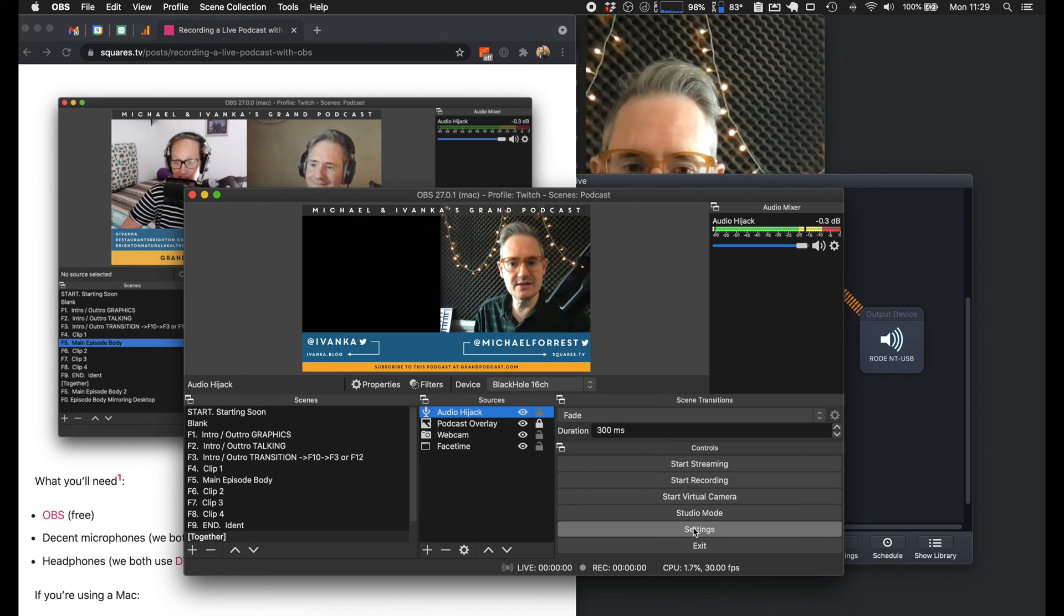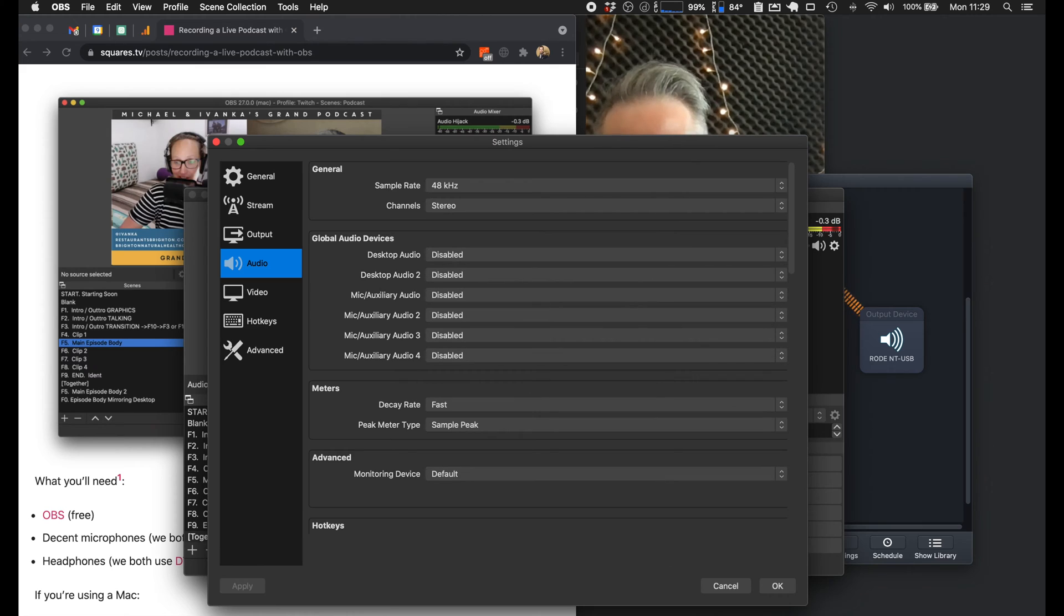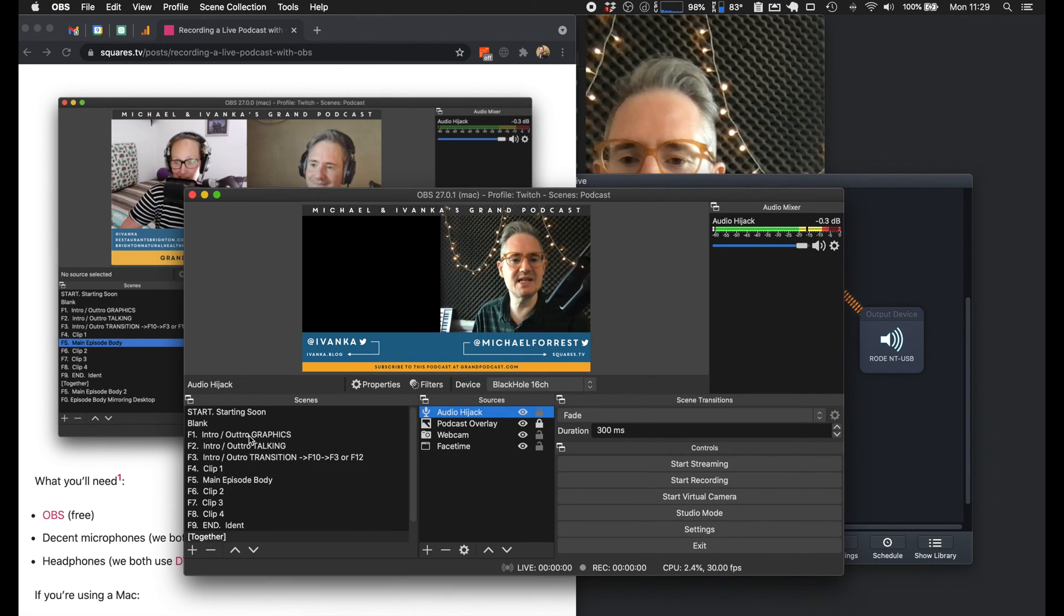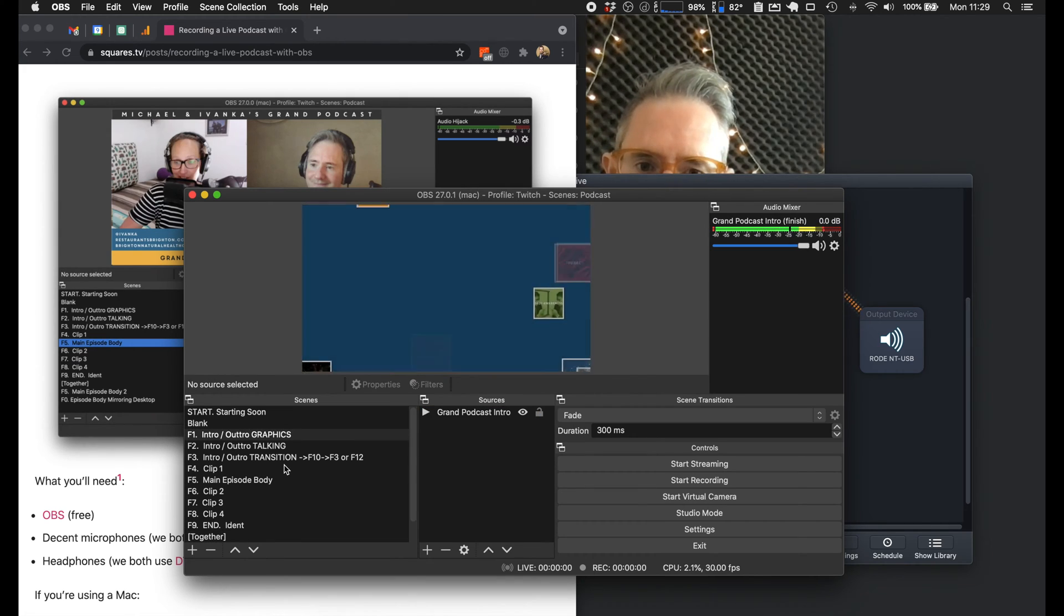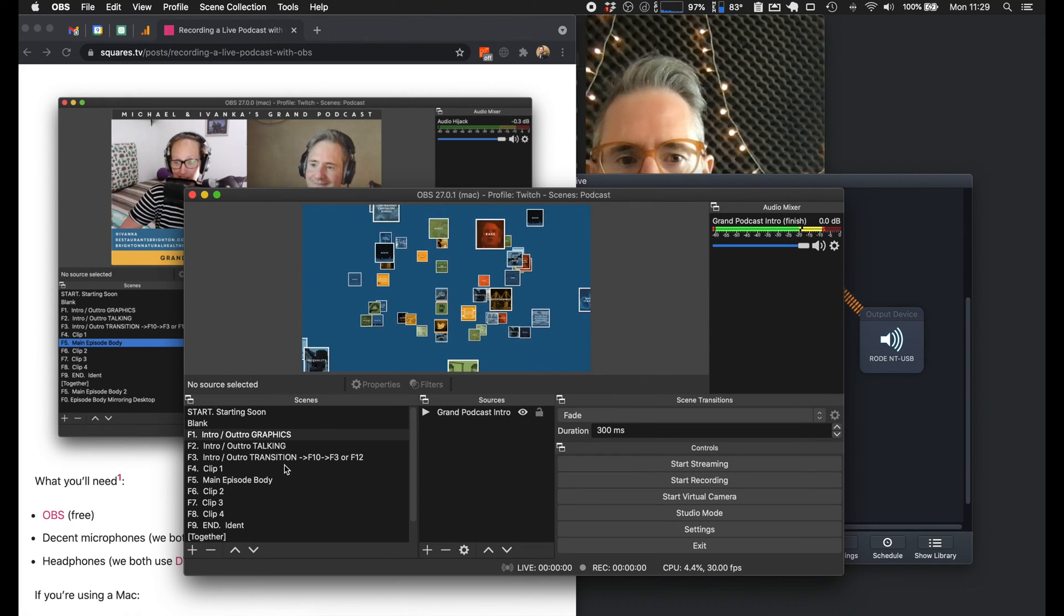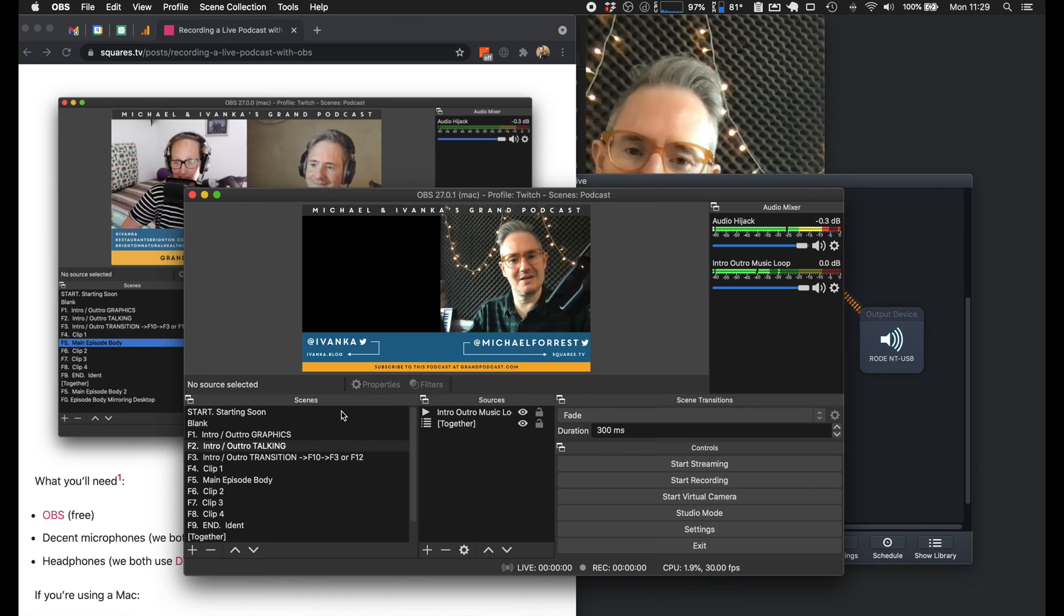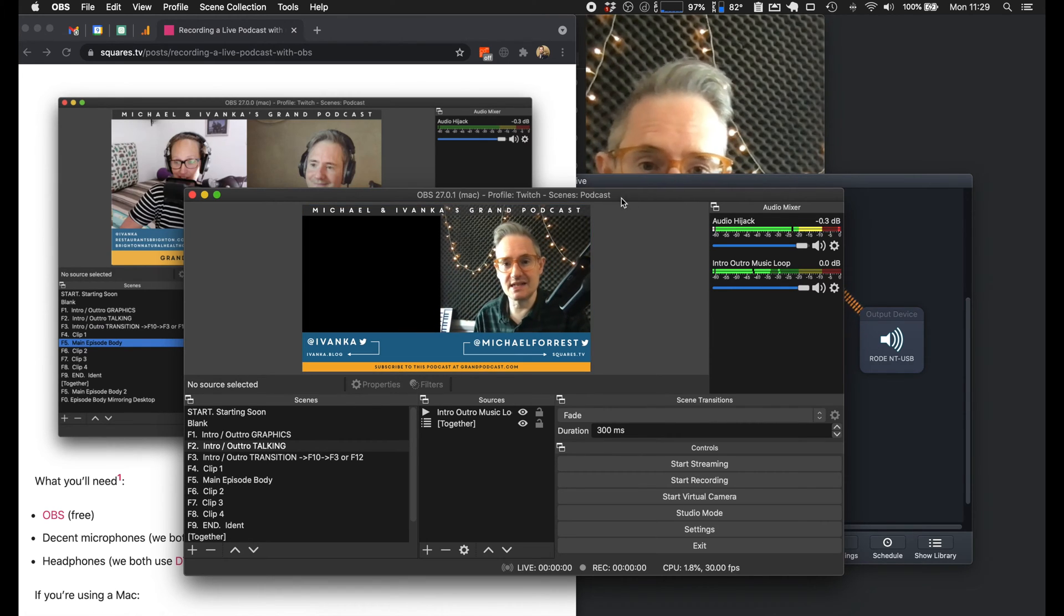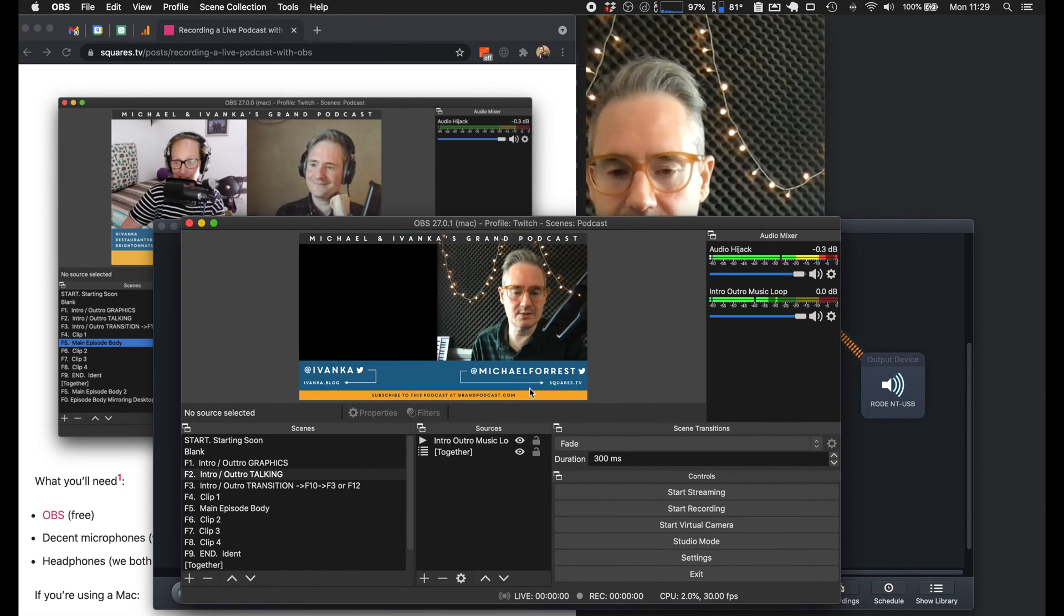So rather than doing it under settings and picking a general audio input, we use an audio thing here, and then that just means as soon as we do the intro, if I press F1, that will mute out us talking as well as everything else. So that's quite handy to do, and I didn't realize that straight away, but it's quite useful.